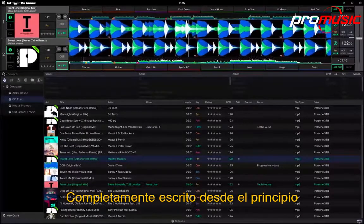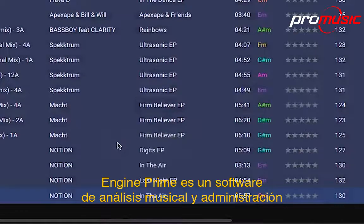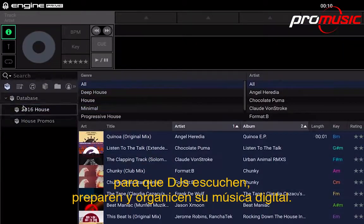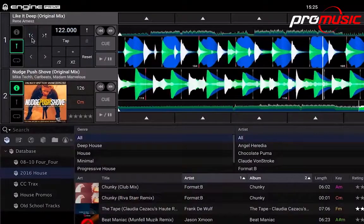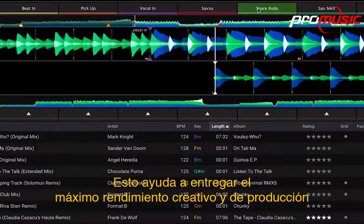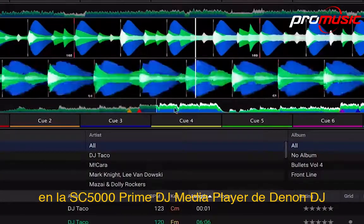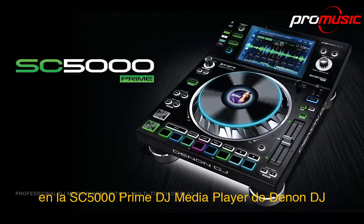Entirely written from the ground up, Engine Prime is music analysis and management software for DJs to audition, prepare and organise their digital music. This helps deliver the ultimate creative performance and workflow on Denon DJ's paradigm-shifting SC5000 Prime DJ Media Player.